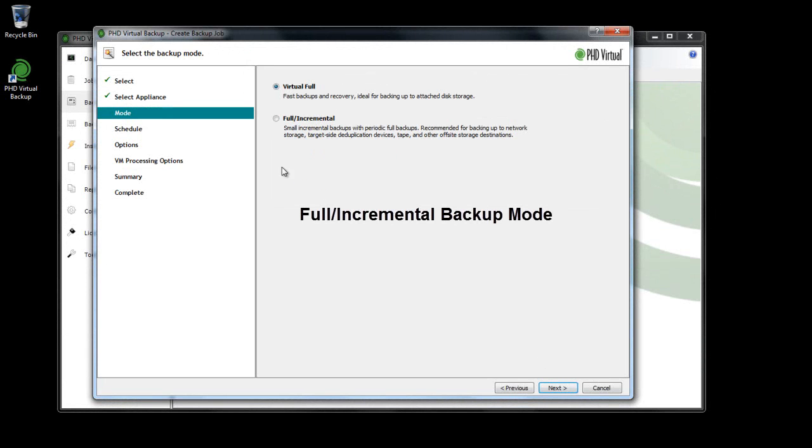New Full Incremental Backup mode provides an alternative method for storing your backups, optimized for network storage like CIF shares or when using deduplication storage devices.